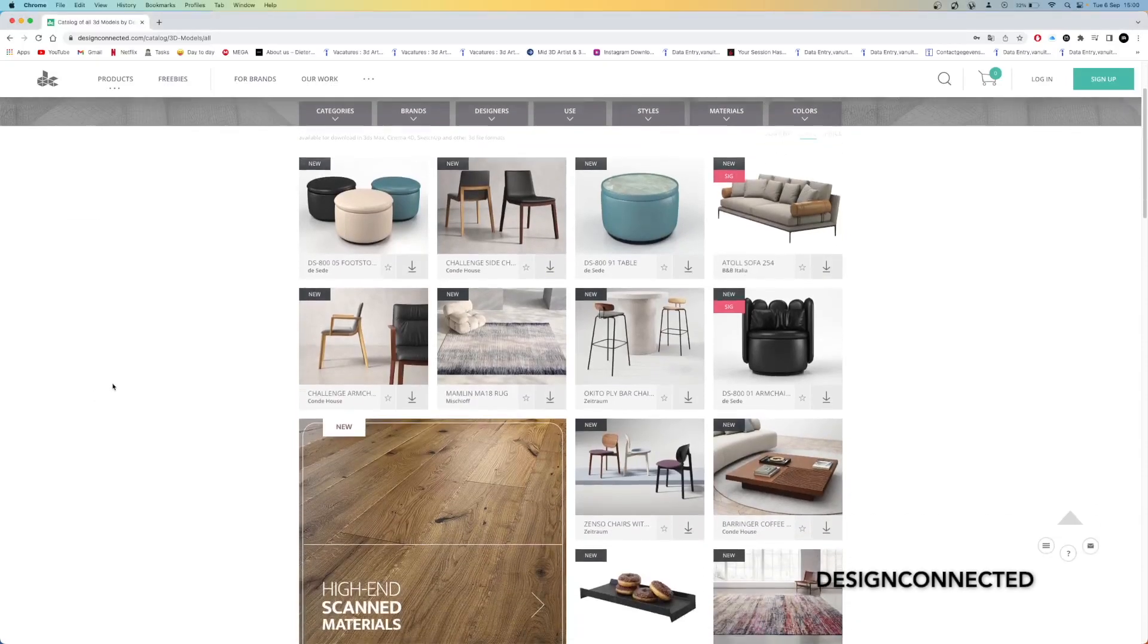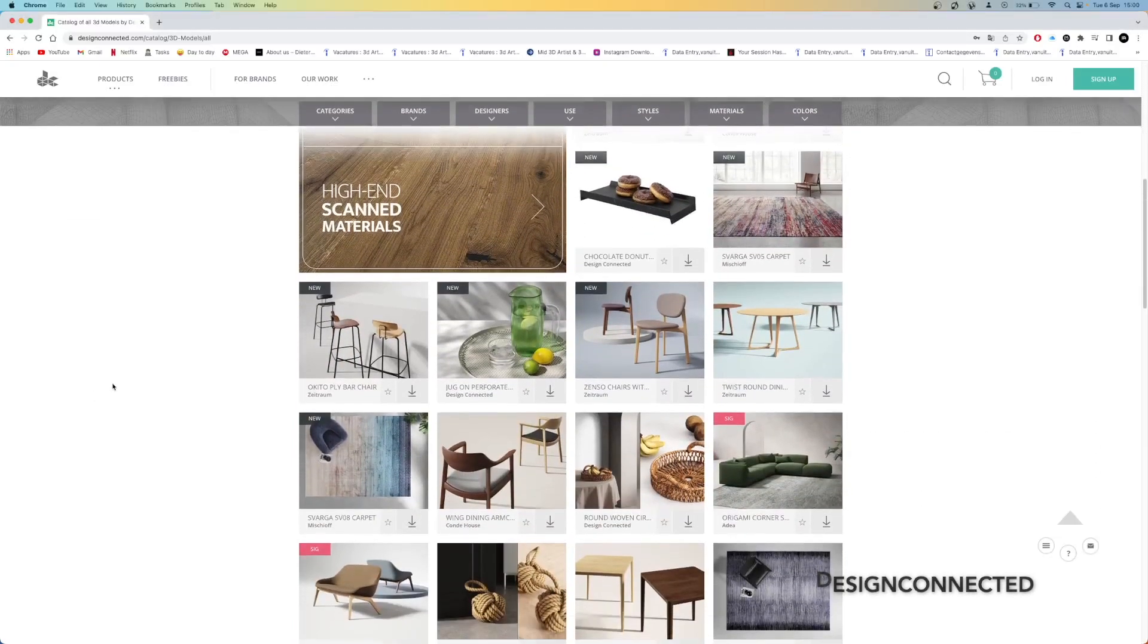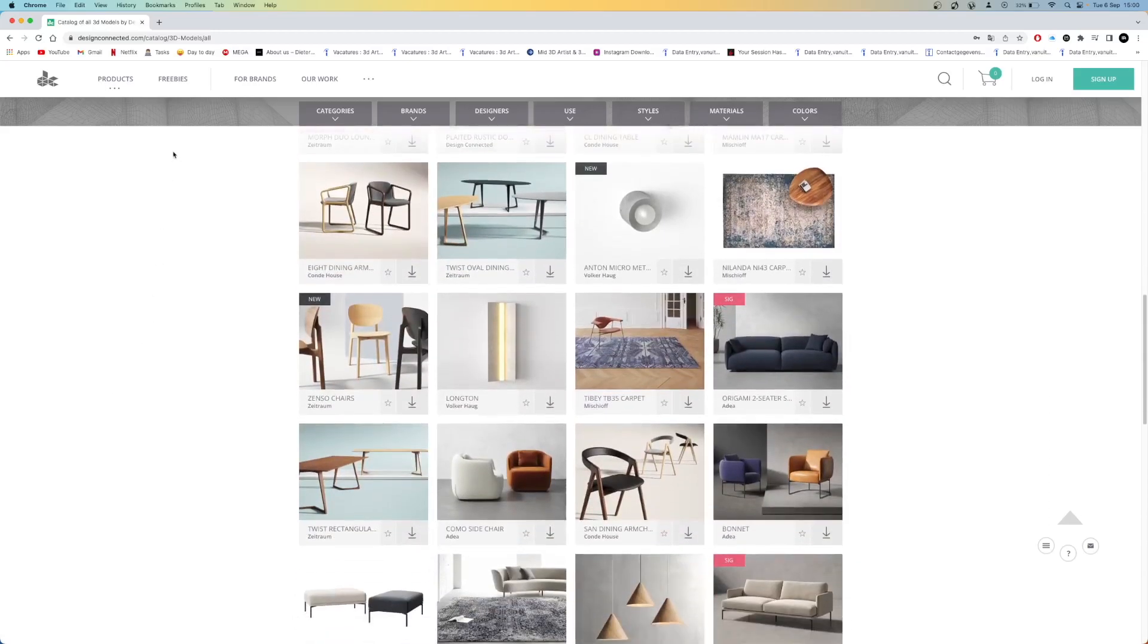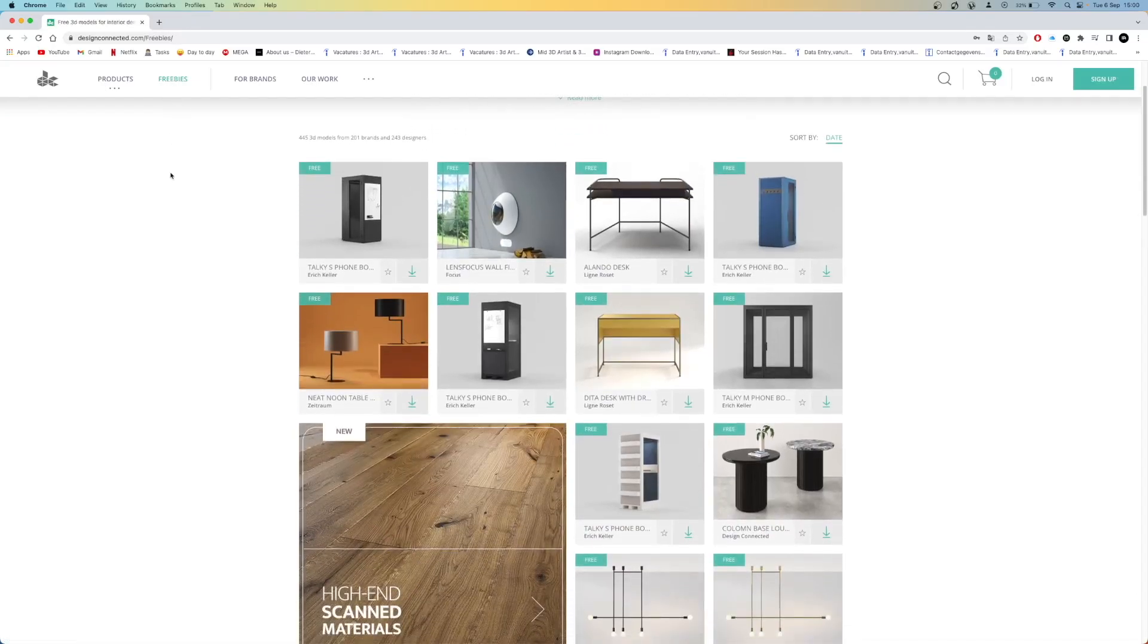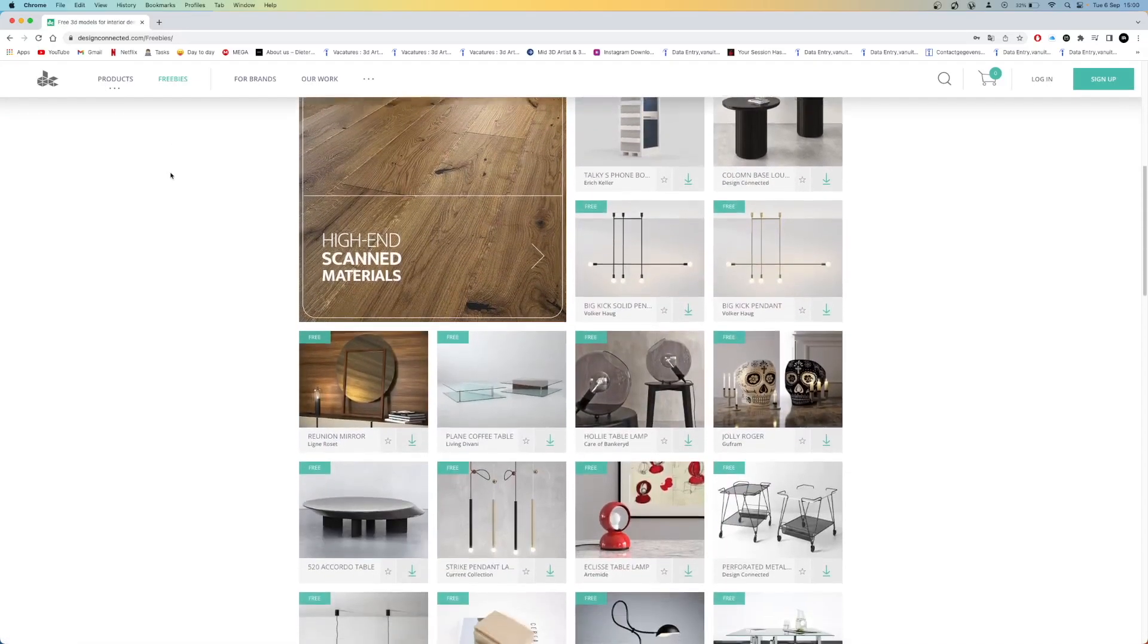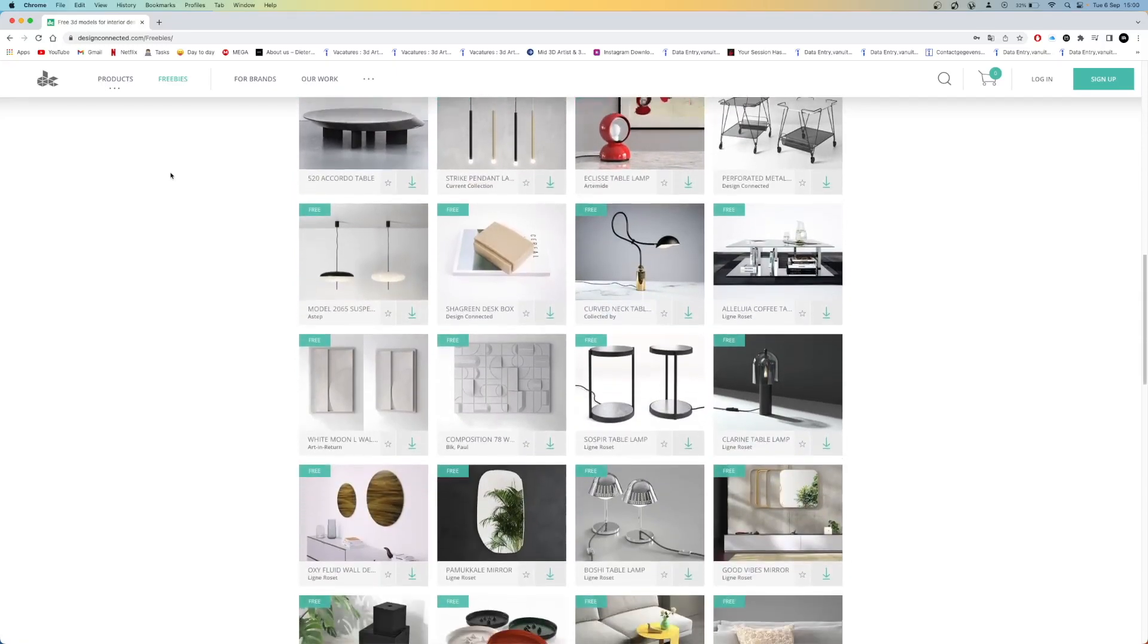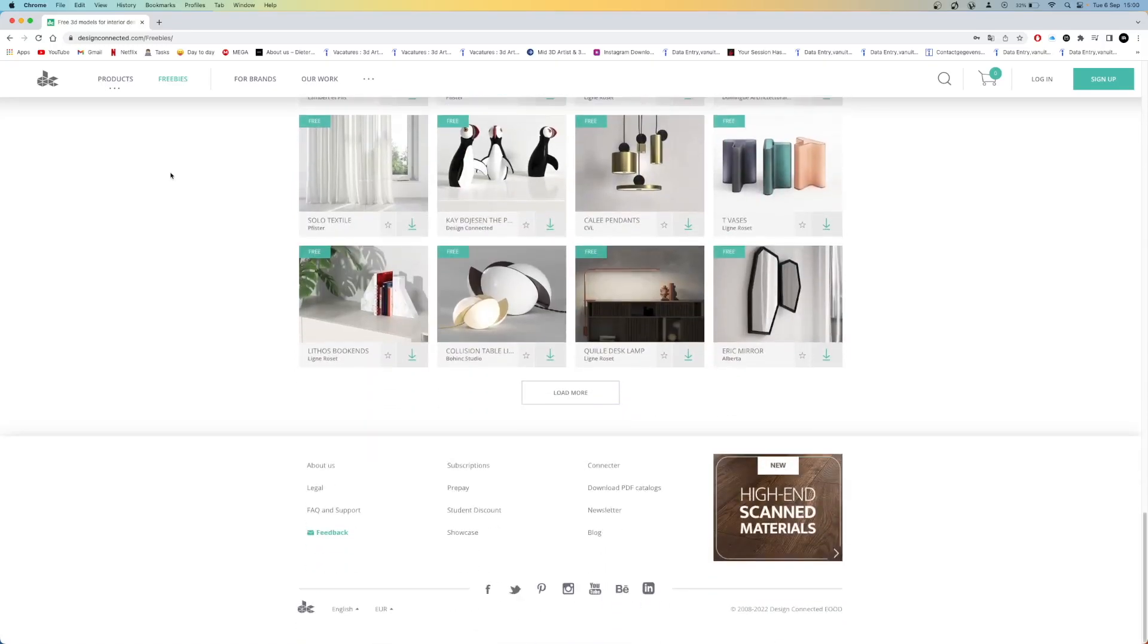The first website is Design Connected. This website contains really high quality models for a fair price. Luckily it also has a freebies page with free high quality models. These are some of the best items out there and I often use them in my renders. They have more than 400 free models so you should definitely check them out.